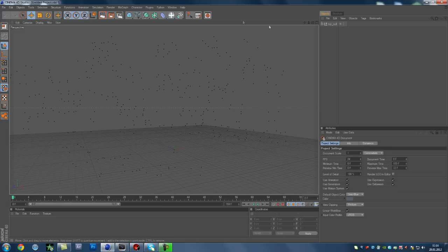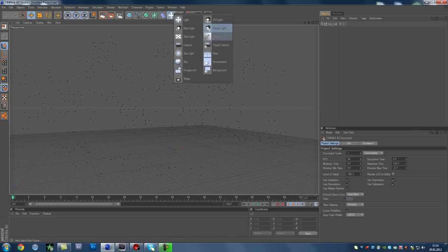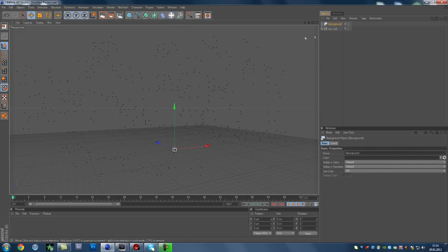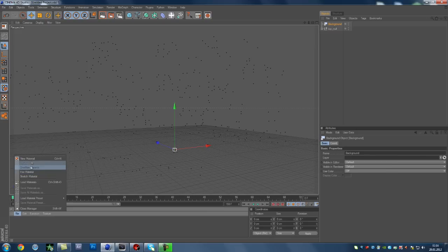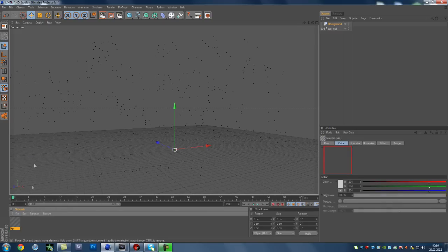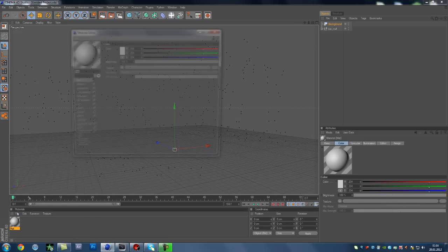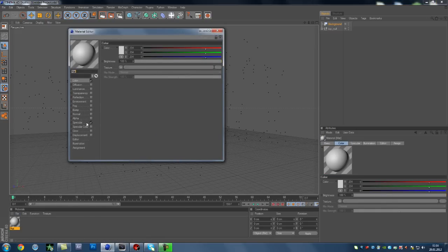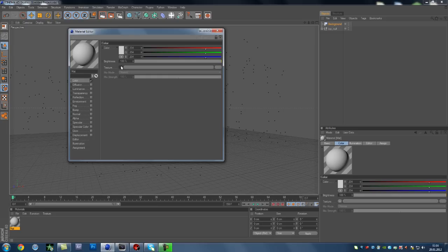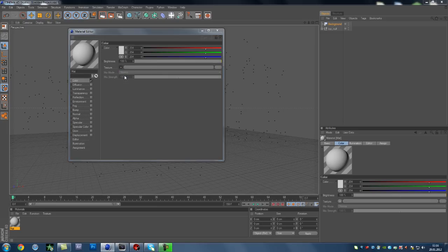Now we're going to create a background, click this and click background. Now you want to add a new material, add new material, double click it, uncheck the specular, and go to texture, click this, and load image.